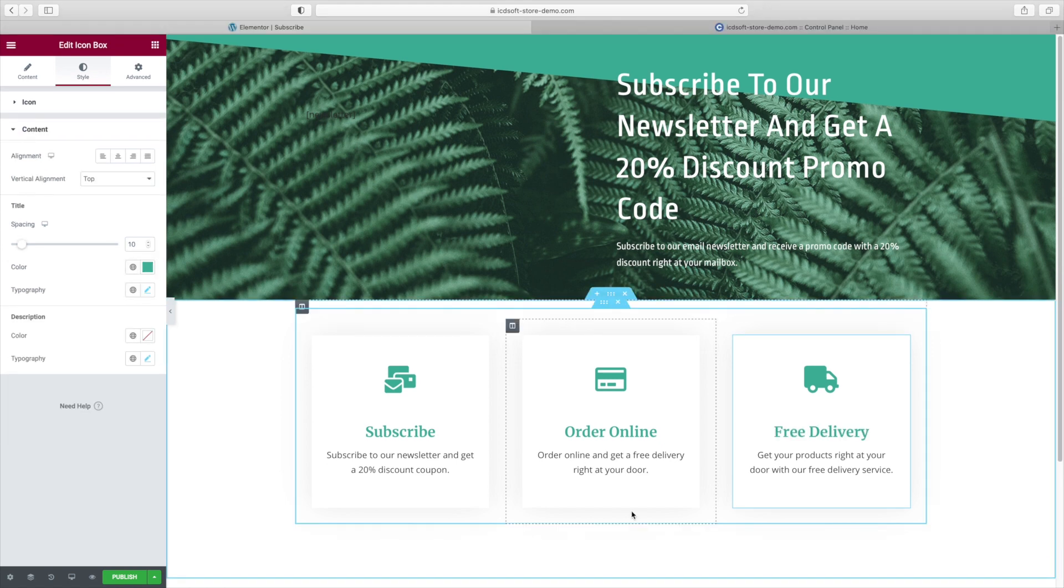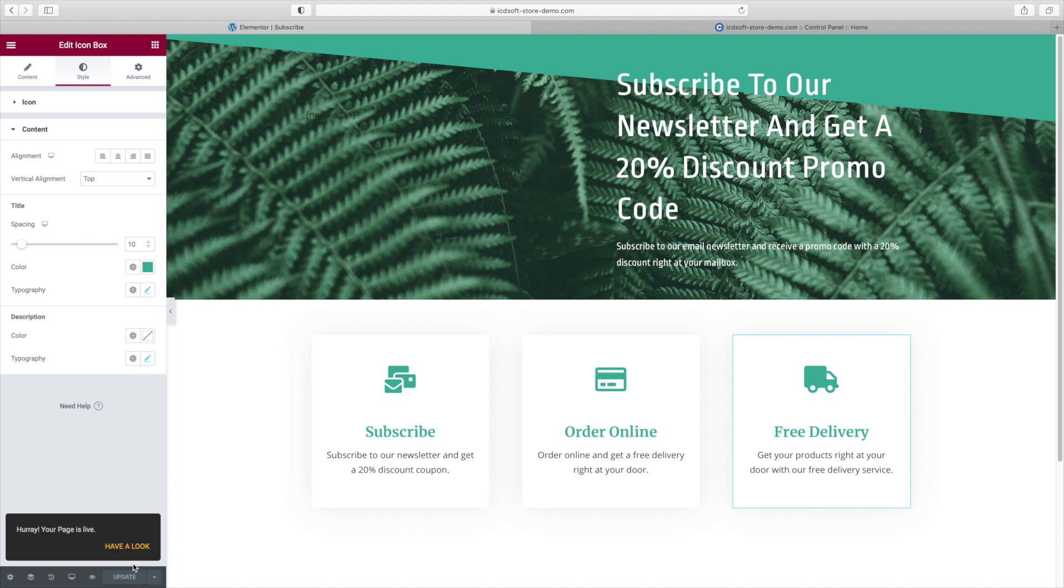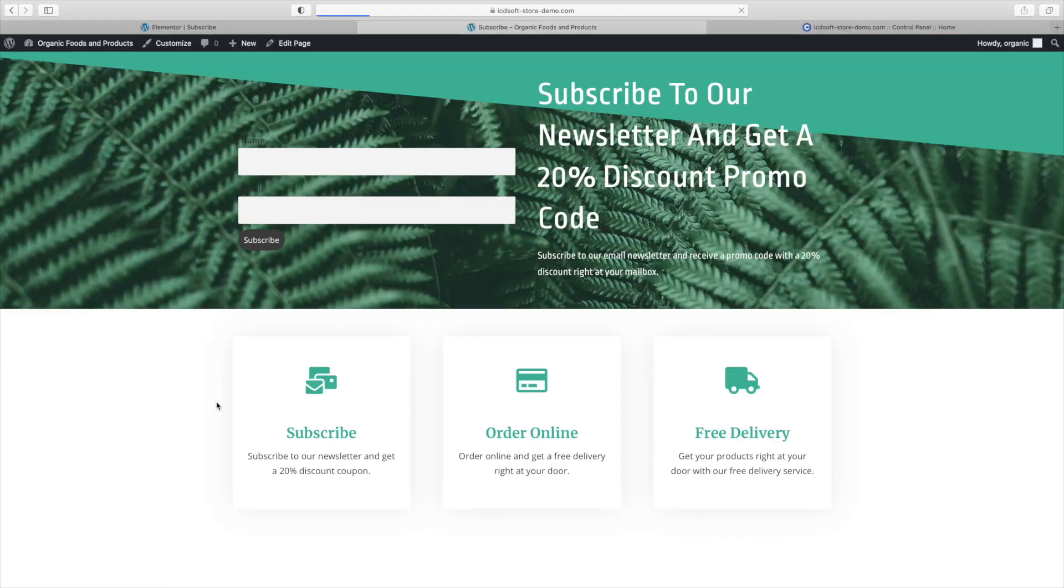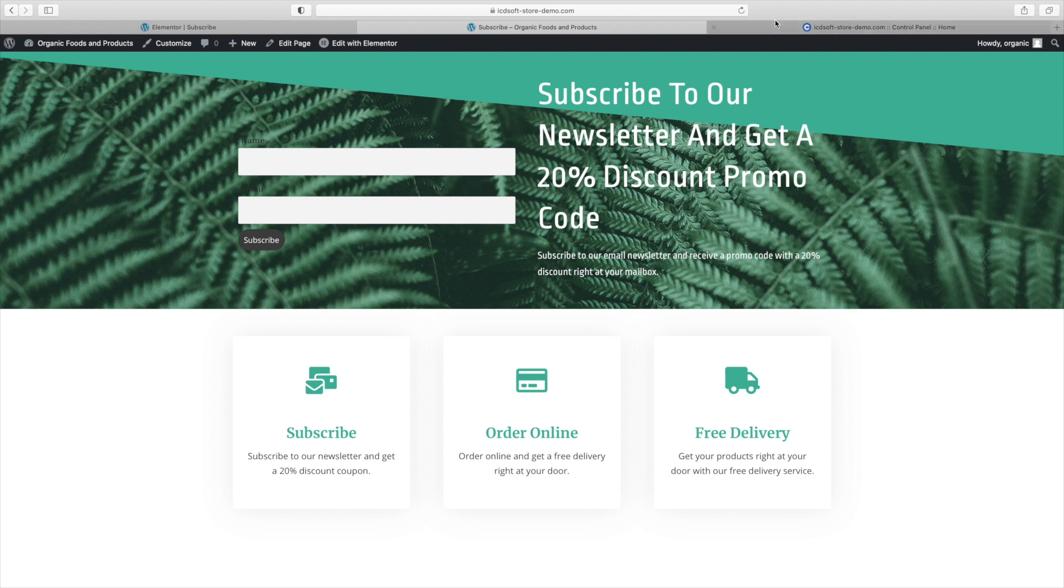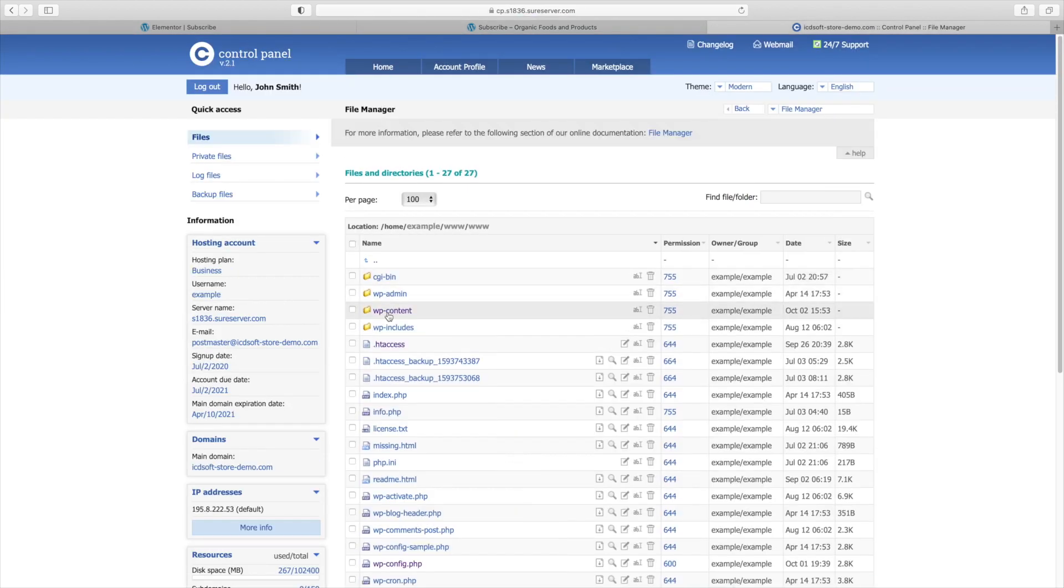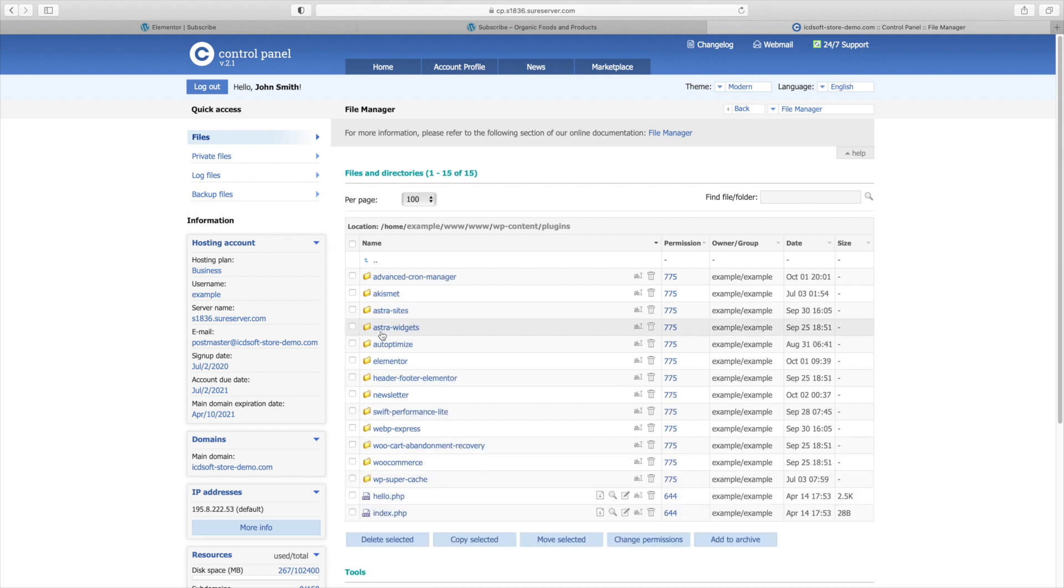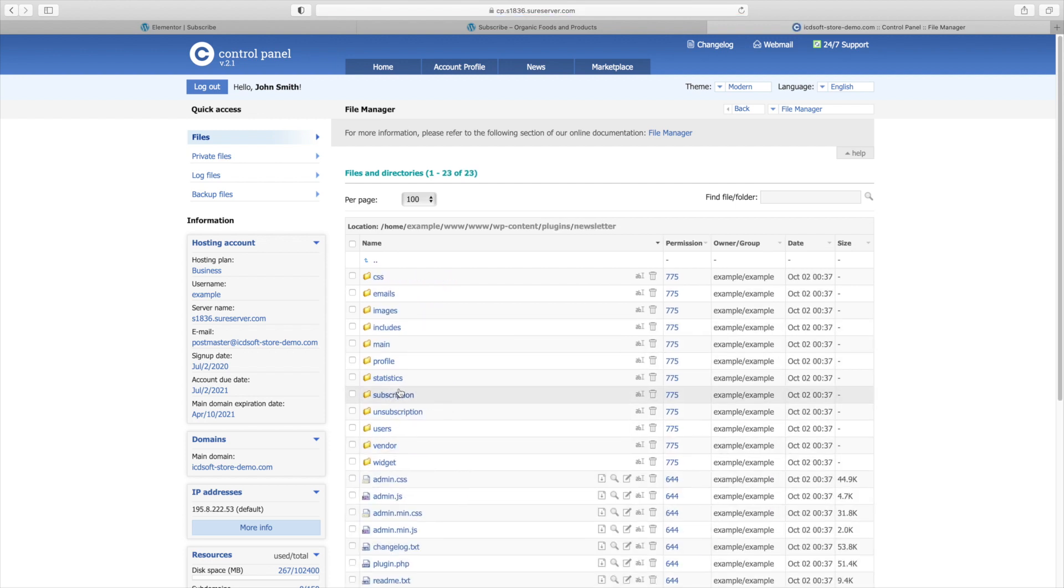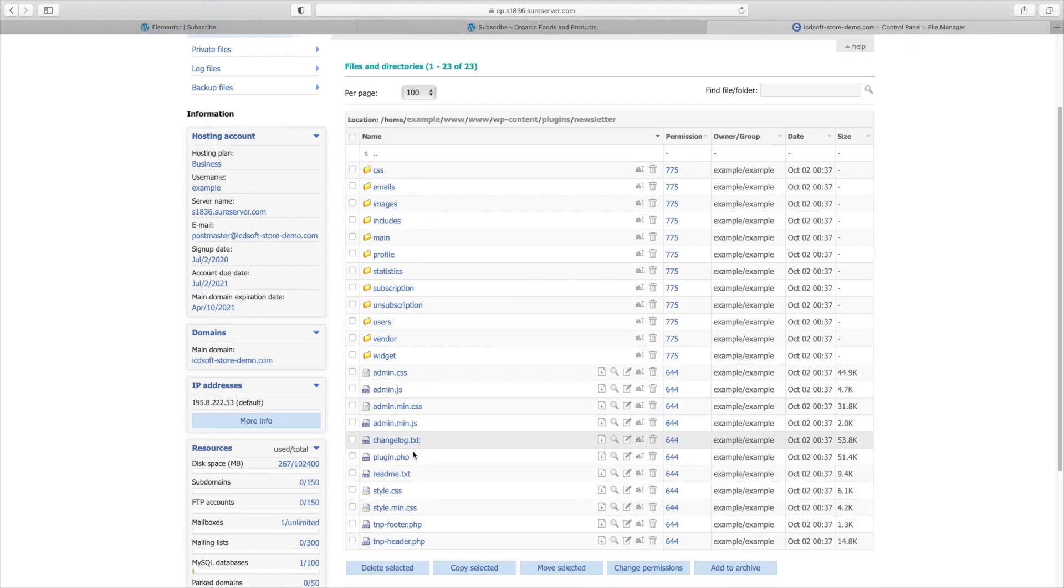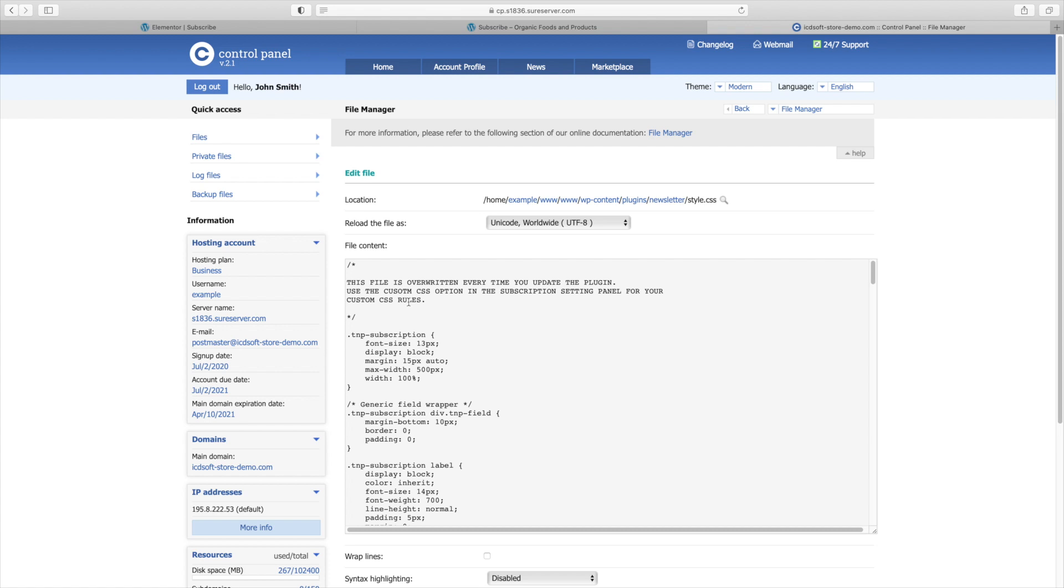Our next task is to fix the styling of our subscription form. Currently the labels are barely readable as they're in black color. Let's take a look at the actual CSS file of the newsletter plugin. It's under the plugins folder of your WordPress installation and you can see the folder of the actual plugin newsletter and there is the style.css file.